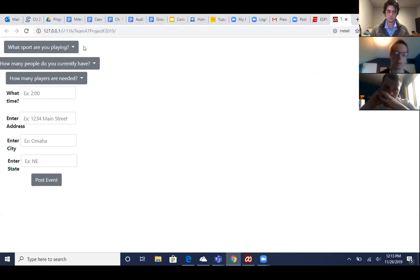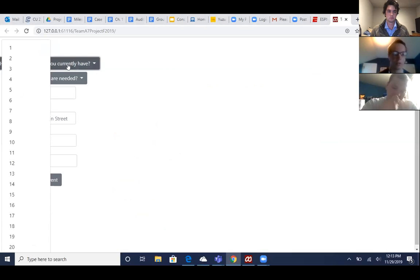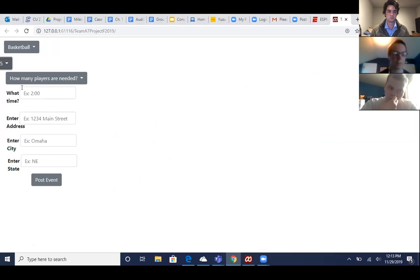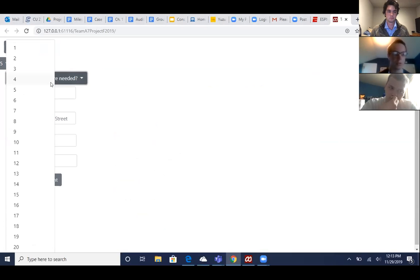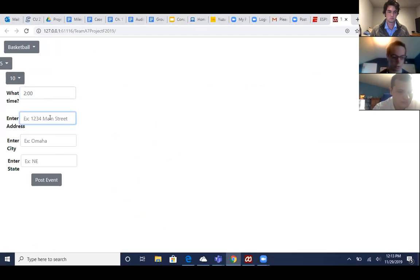So when you have the drop down here, it'll ask you, so we'll choose basketball. We currently have five people and we need 10 to play. Let's say they want to play at two o'clock, we'll just put in an address here.